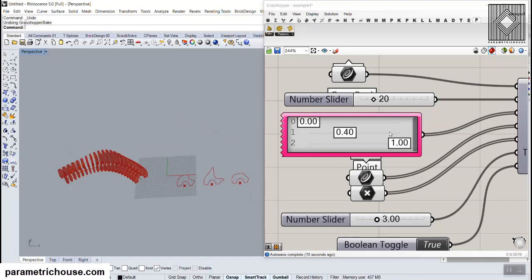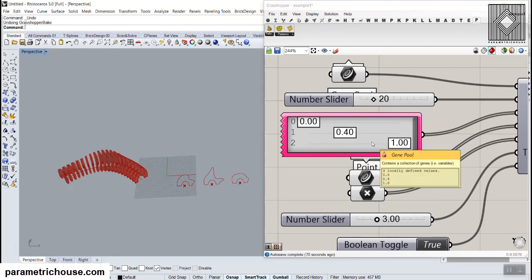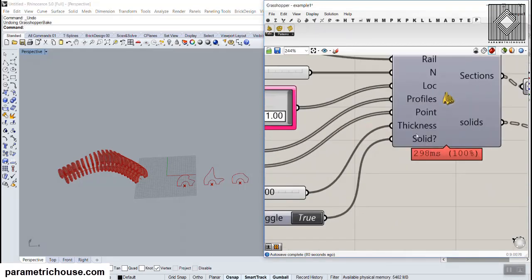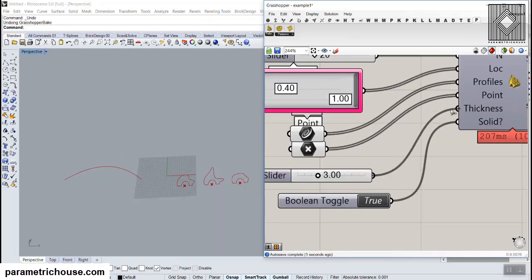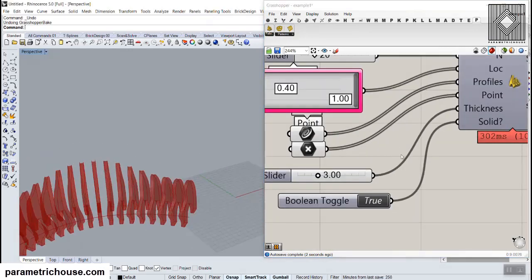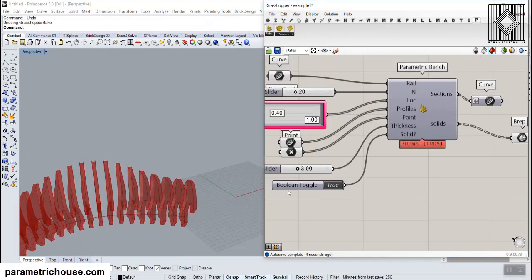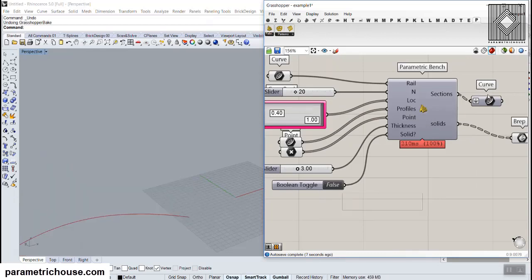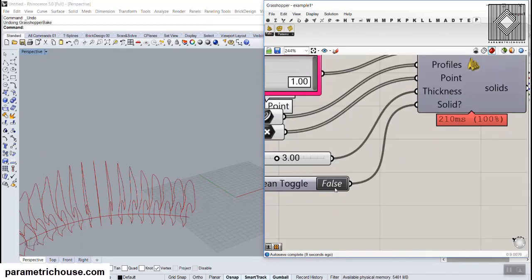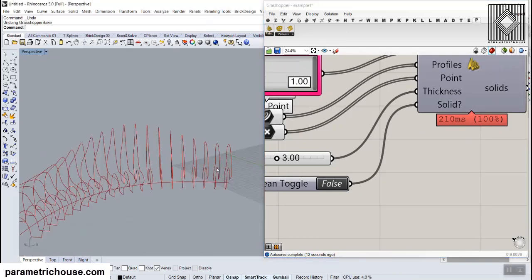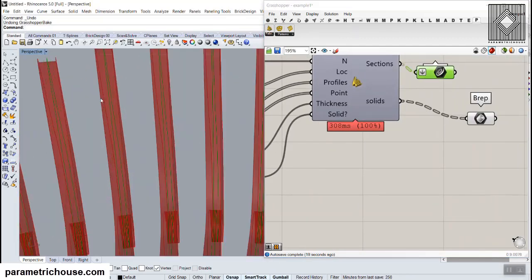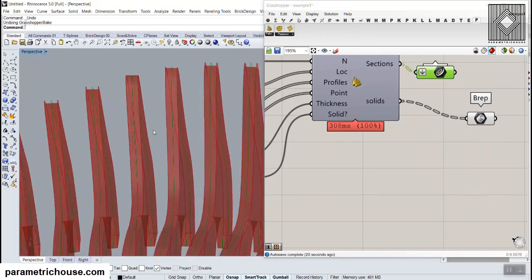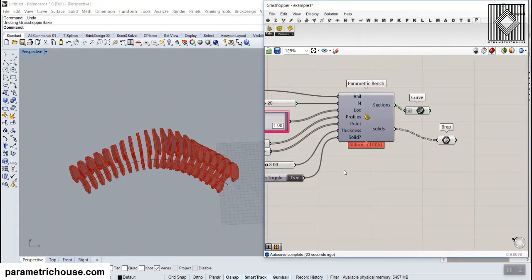I will show you how you can play with these numbers to produce different benches. The last thing you can give is thickness — if you define the thickness, the results will come out as solids. The last part is whether you want the solids or not. If you set this to false you get curves, but if you enable solids they are exactly at the center of the curve, defined on both sides, so you can produce the bench.